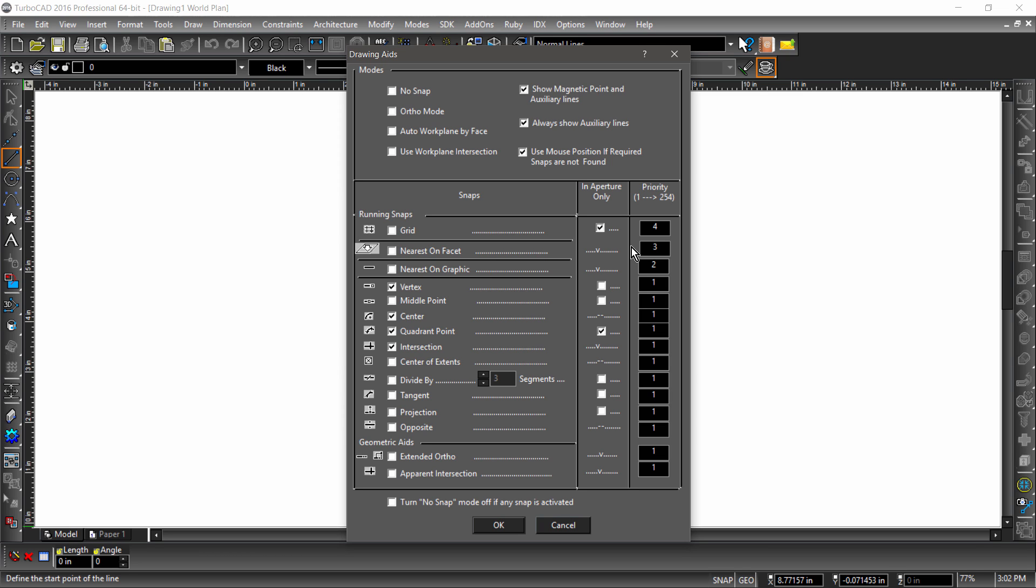Another thing to pay attention to in the drawing aids dialog is the snap priority. Snap priority is useful when more than one snap is found in the snap aperture. The snap aperture is an area around the cursor which highlights the active snaps. So for example, if both a grid and vertex snap fell within the aperture, the vertex snap would be used since it has a higher priority.